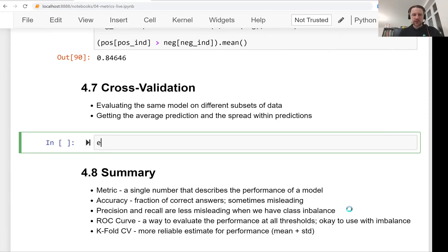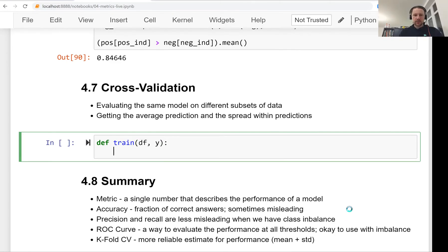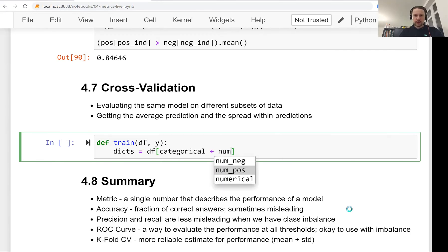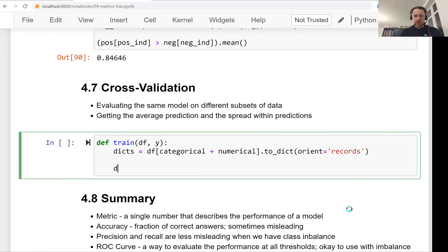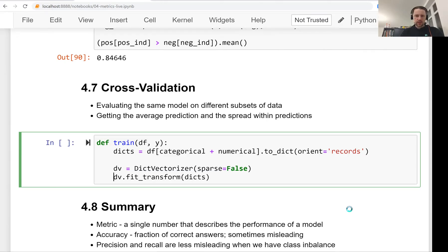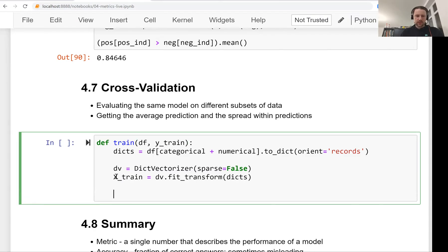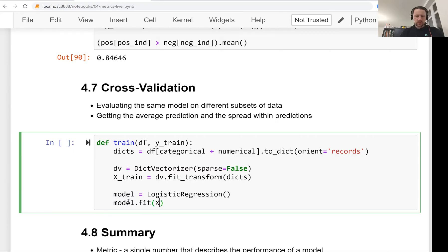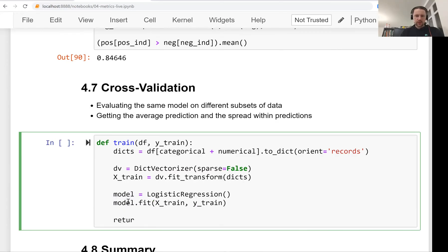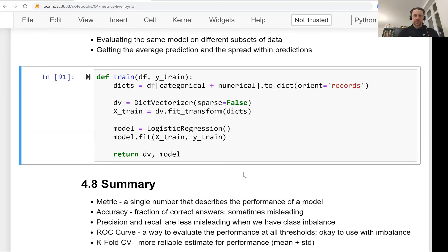Before implementing cross-validation, we need to create a function for training. This function takes in a dataframe from which it will create the feature matrix, and Y which it will use to fit the model. We extract categorical and numerical variables from the dataframe as dictionaries, use fit_transform on these dictionaries with a DictVectorizer to produce the feature matrix X_train, create a logistic regression model, fit it, and return both the model and the vectorizer.